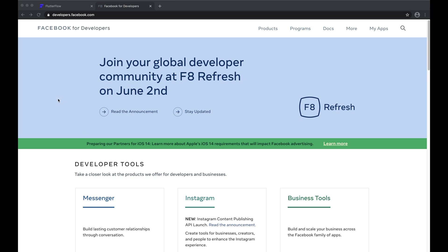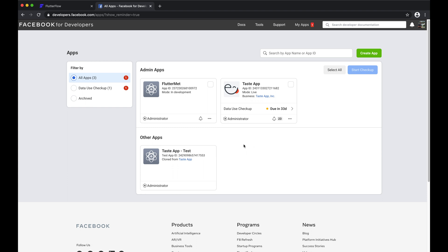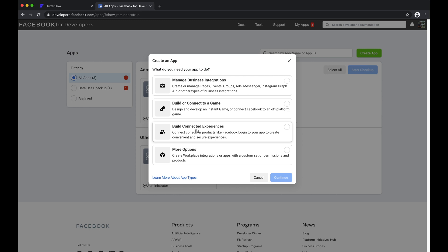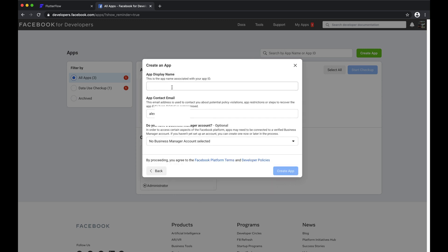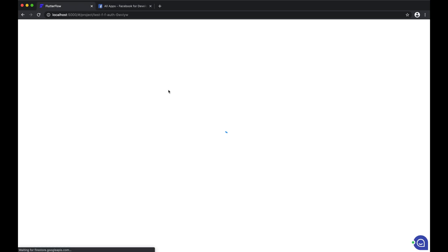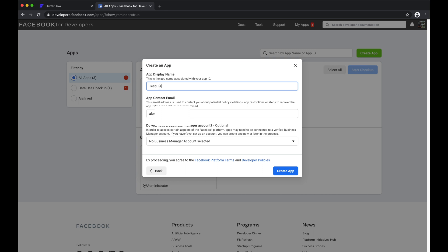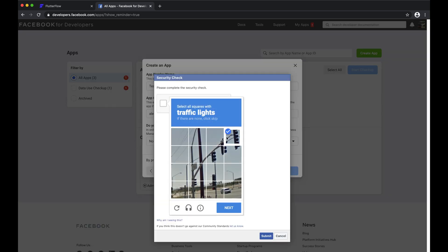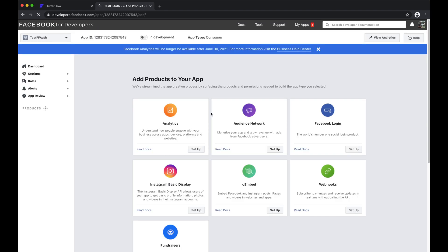To get started with Facebook login, the first step is to create a Facebook developer account. Once you're in the developer console, you're going to want to create an app, hit Build Connected Experiences, and then enter the app name that you have in FlutterFlow. Then you'll need to convince them that you're not a robot, and we're ready to configure Facebook login for our app.